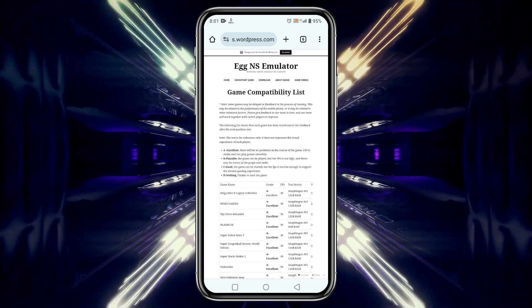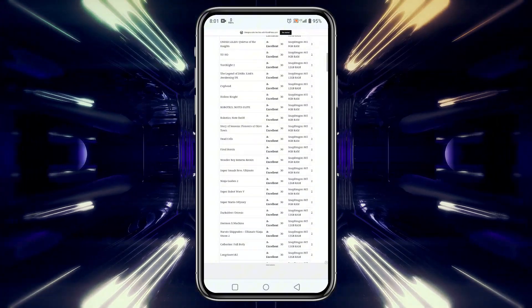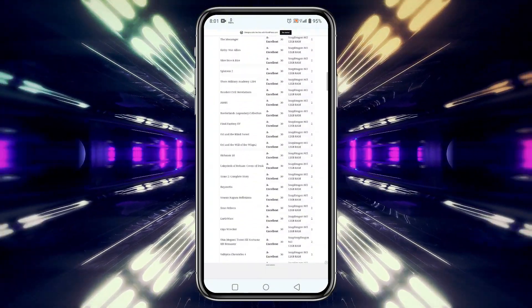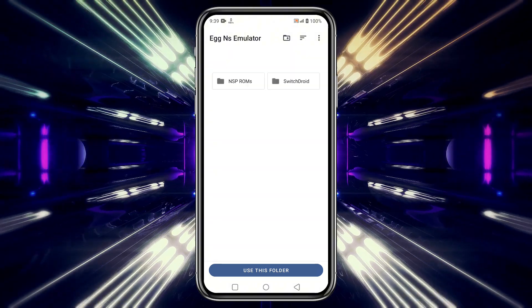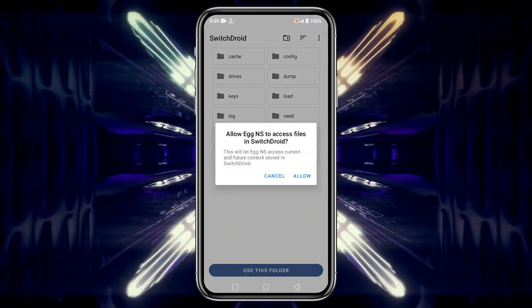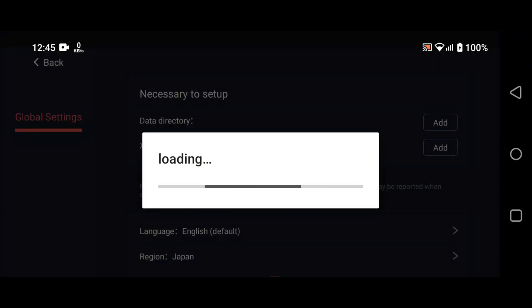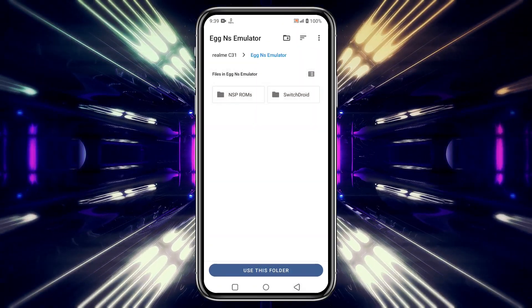Remember, you need to unzip the game files and move them to the Games folder. Just a quick reminder — I cannot share any direct download links for games, as that violates YouTube's community guidelines. To continue, tap Add next to the data directory and select the SwitchDroid folder we just extracted. This will set up the data directory which is needed to run Nintendo Switch games. Then tap Add next to XCI/NSP storage location and select the folder where you've stored your games.